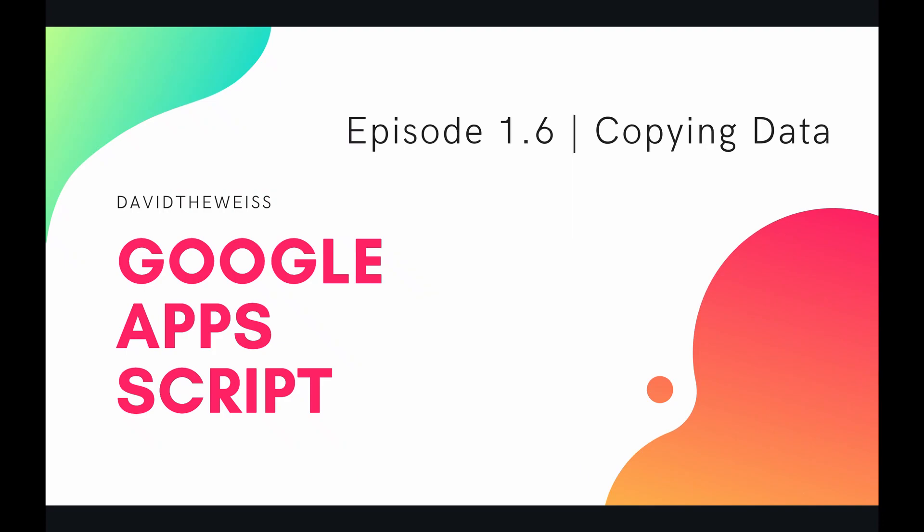What's up coders, welcome to episode six of our spreadsheet service playlist on the Google Apps Script course. In this video we're gonna be talking about copying data.